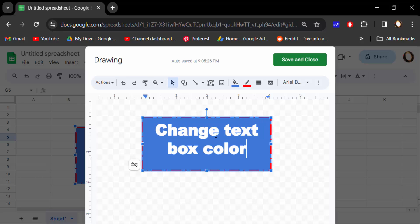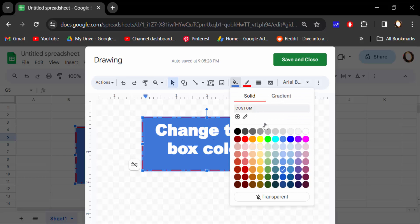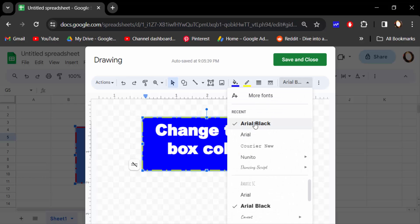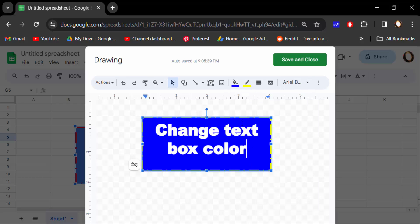Now you have to change this text box background color, so you have to go here to field color and change it. You can also change the border color and also change the font and everything.